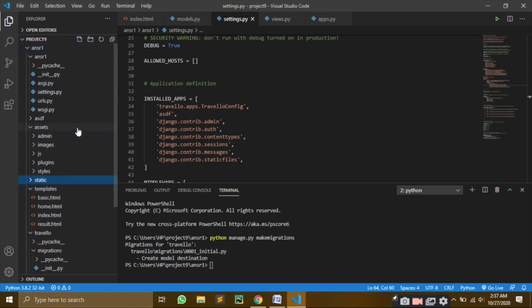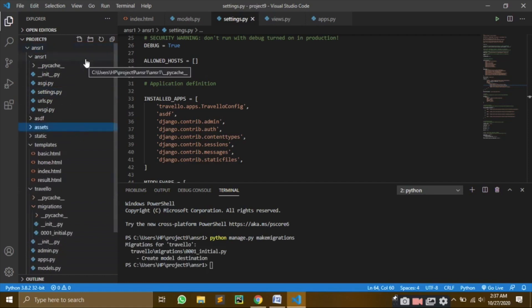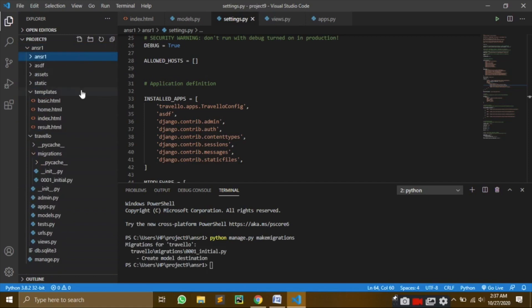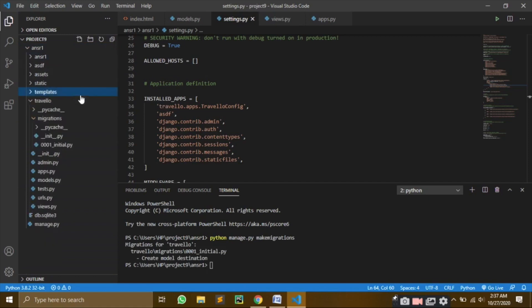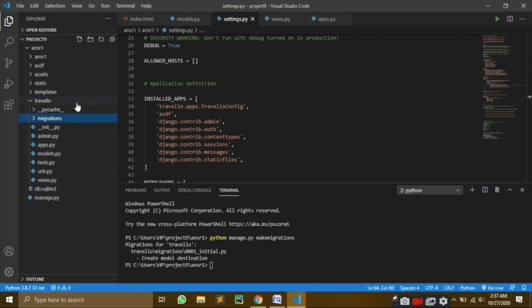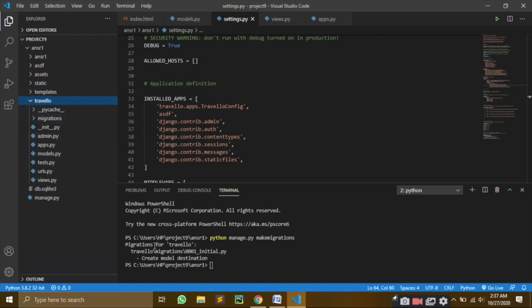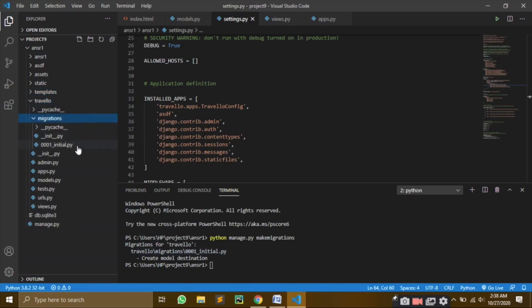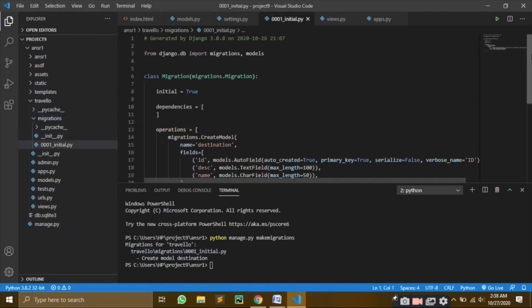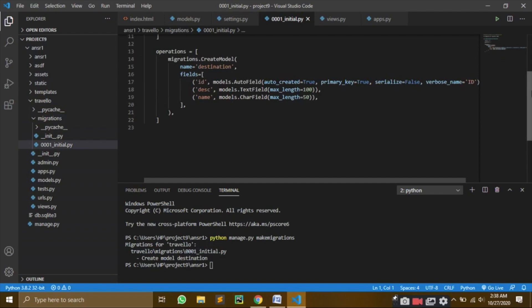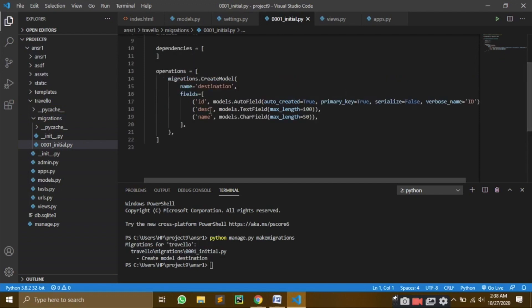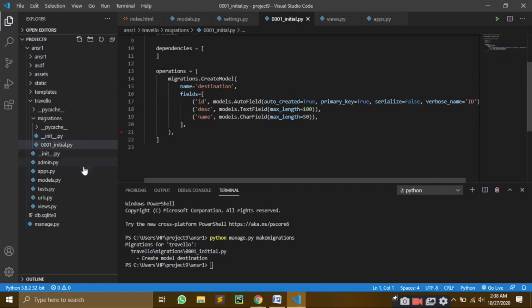We'll close all of these extra files. Just keep your code clean as much as possible. We just need travel right now. So yeah, it worked. It's showing create model destinations. If you open this file in migrations, there's a new file. This new file has all your fields: ID, description, name. It doesn't have image, I guess. Where's image? But that's okay, we'll see that.